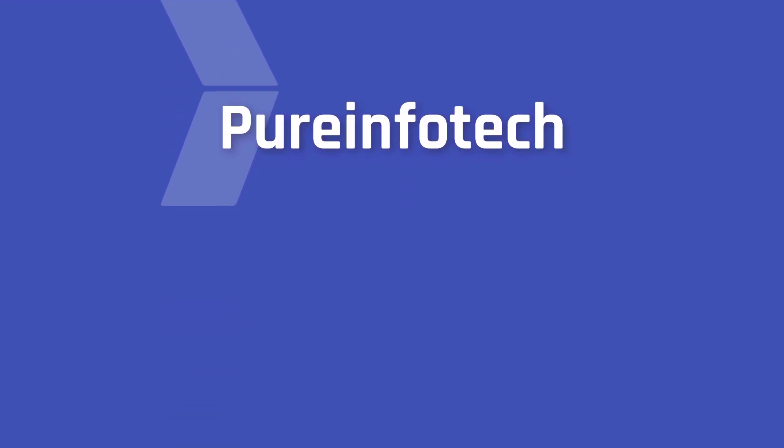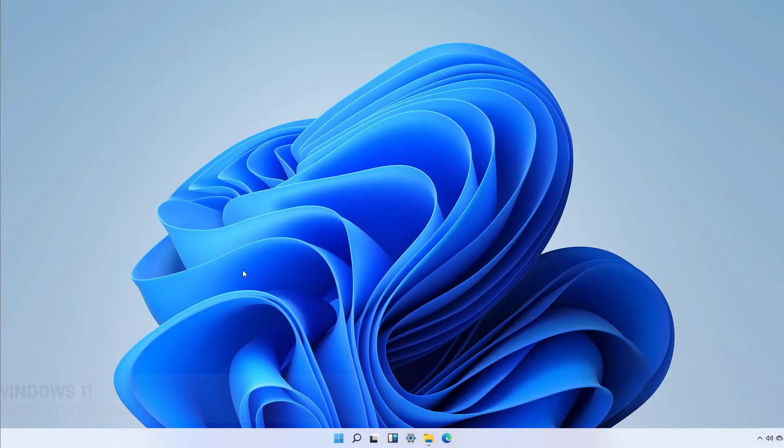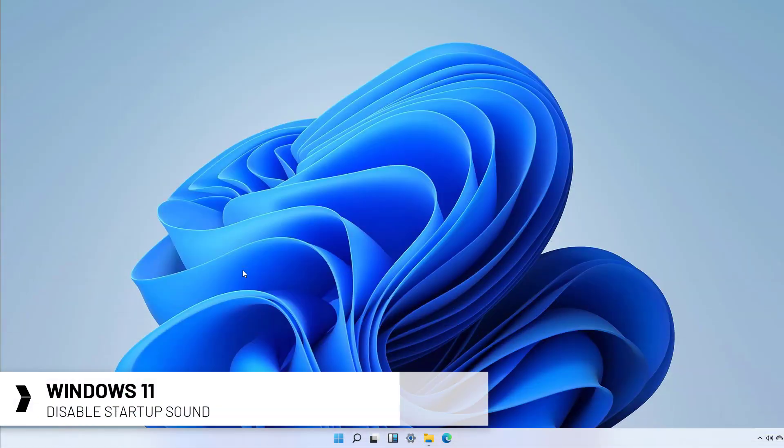Hello everyone, in this video we're going to look at the steps to disable the startup sound on Windows 11.